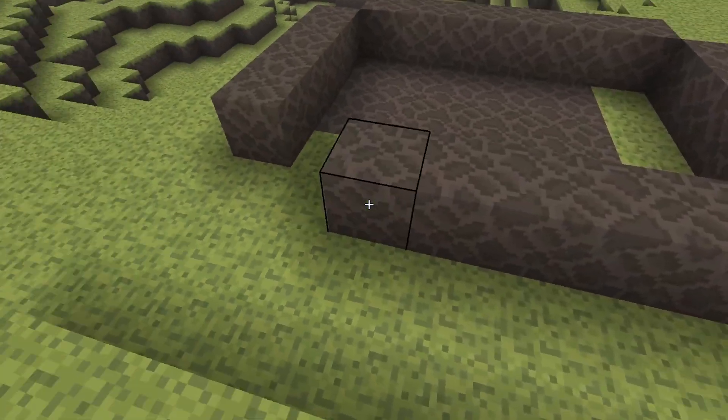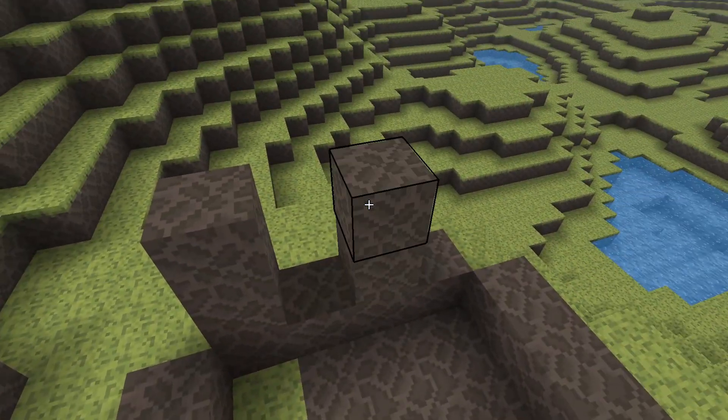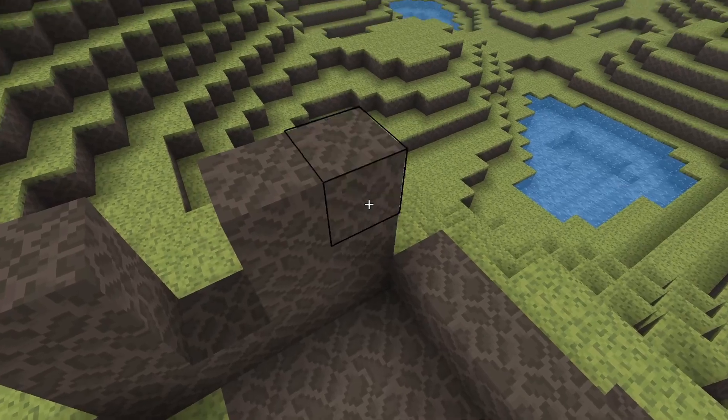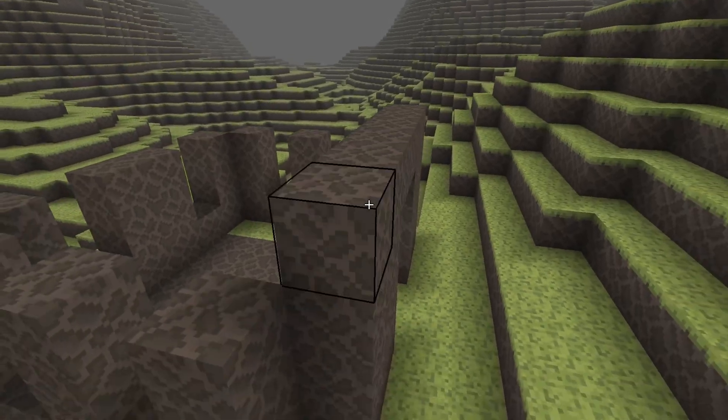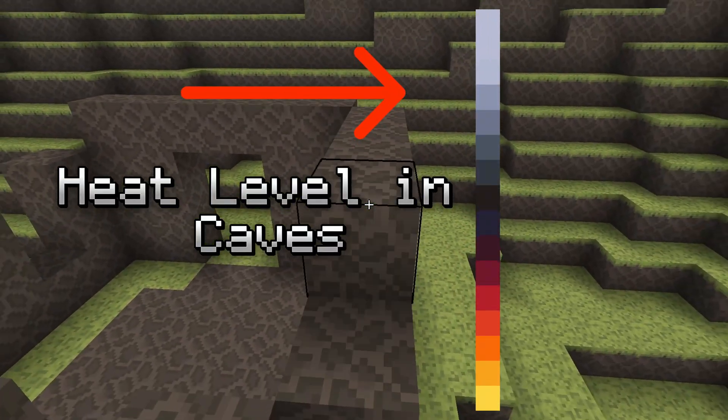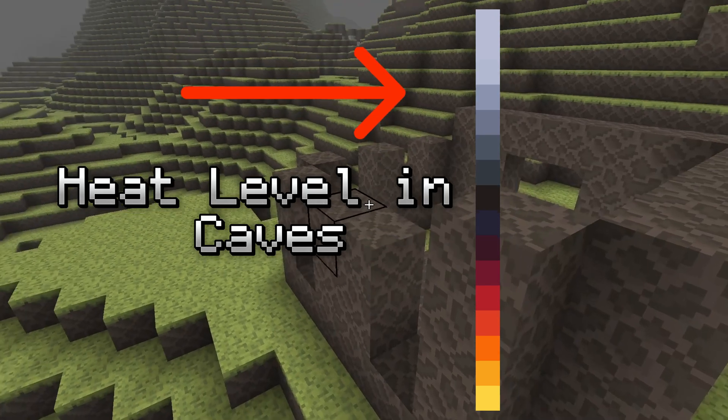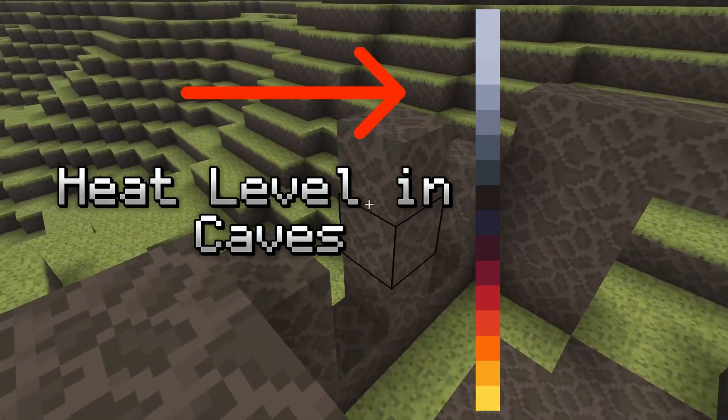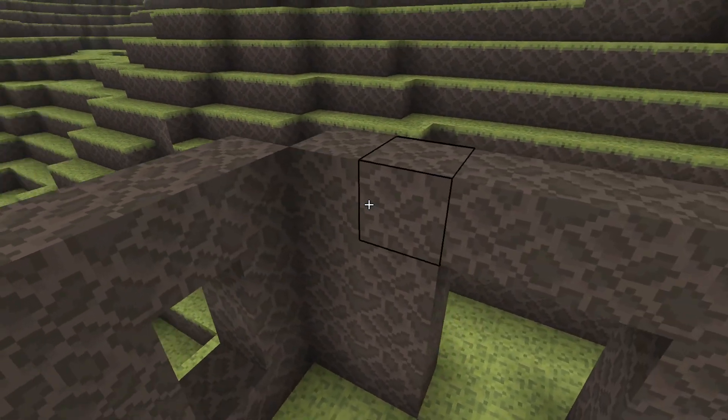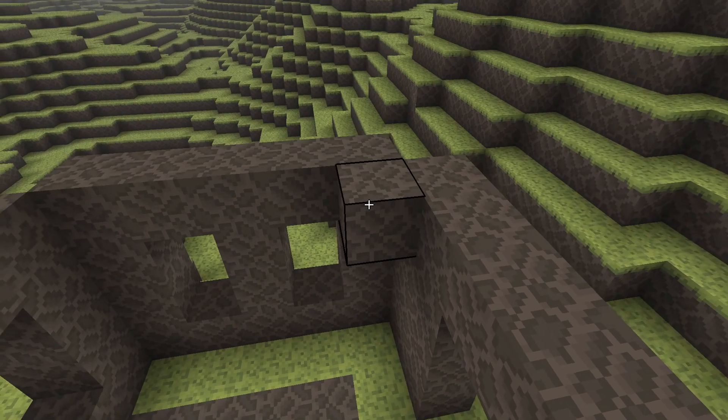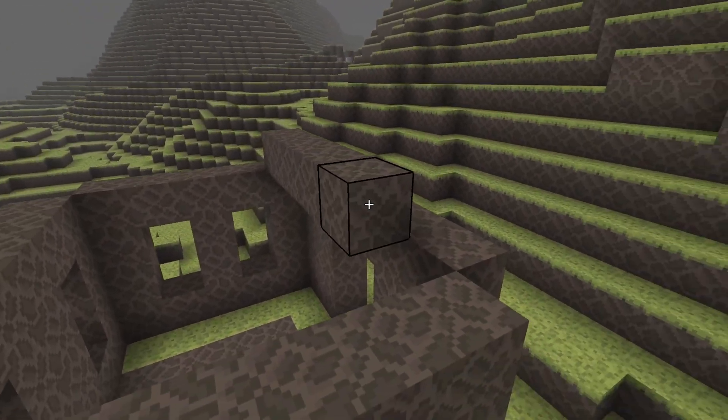Voxel cave layers should be an option to the player during world creation. As the player descends into the world, the levels will get hotter and hotter as they get closer towards the core, making their experience more challenging as they go deeper into the earth's crust.